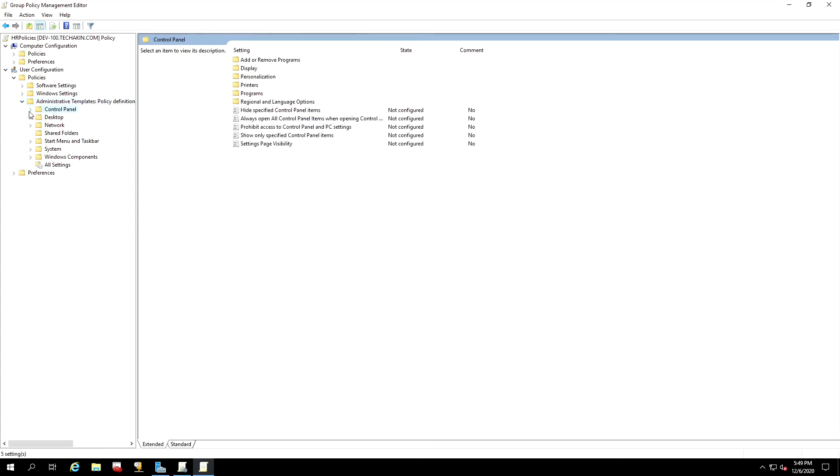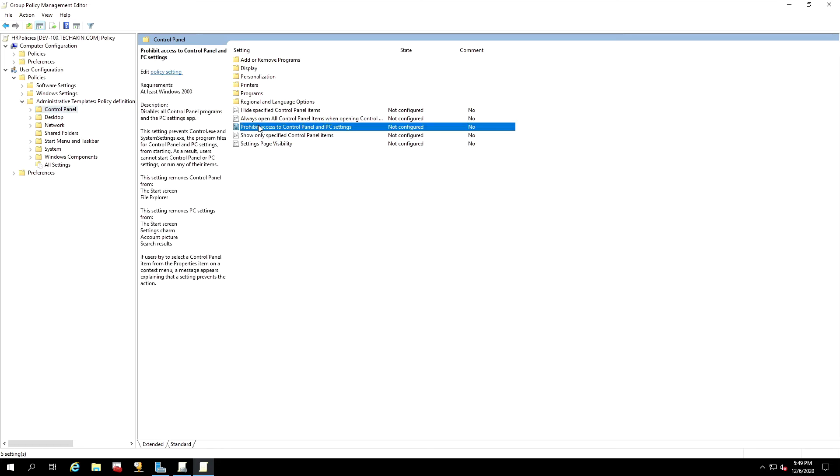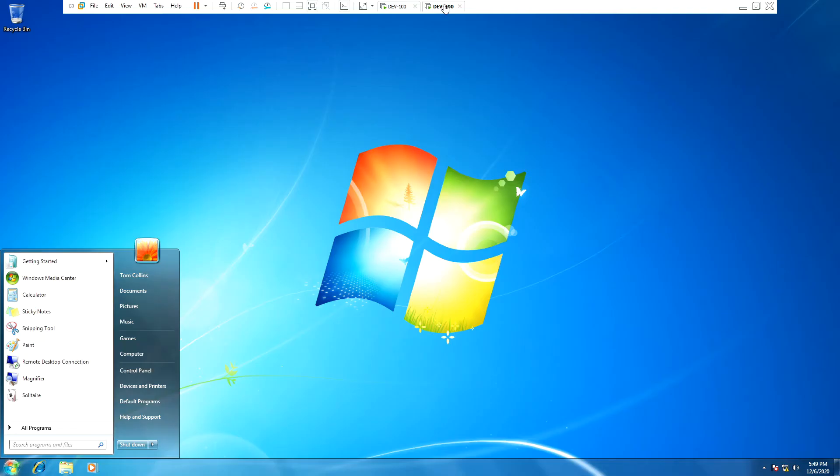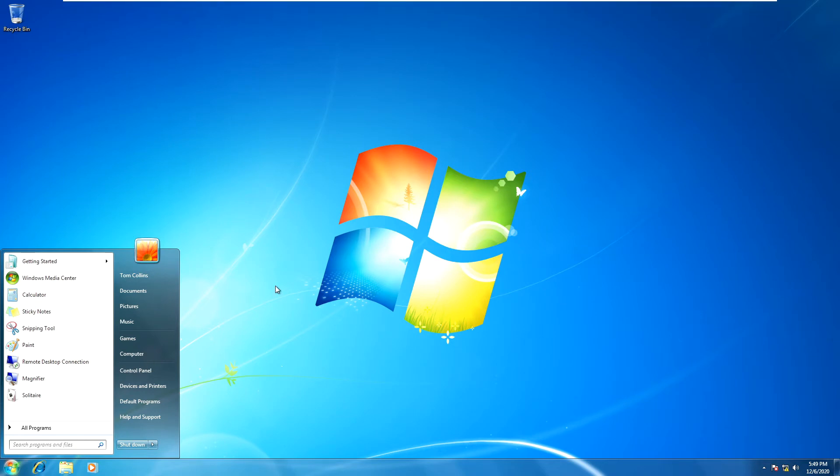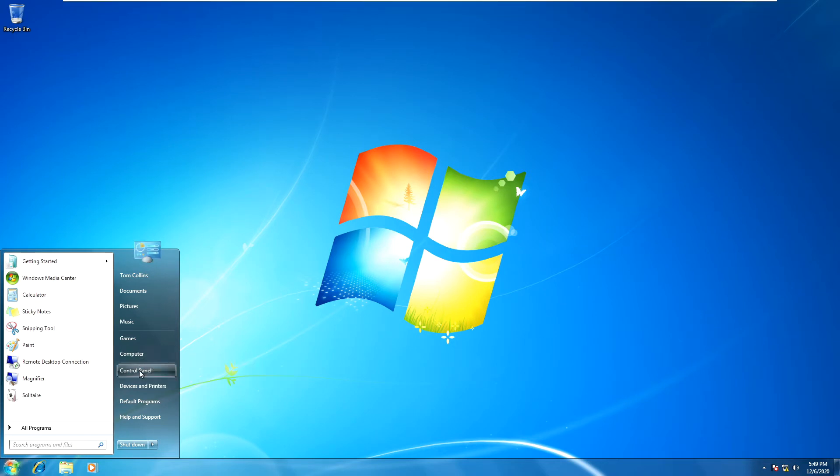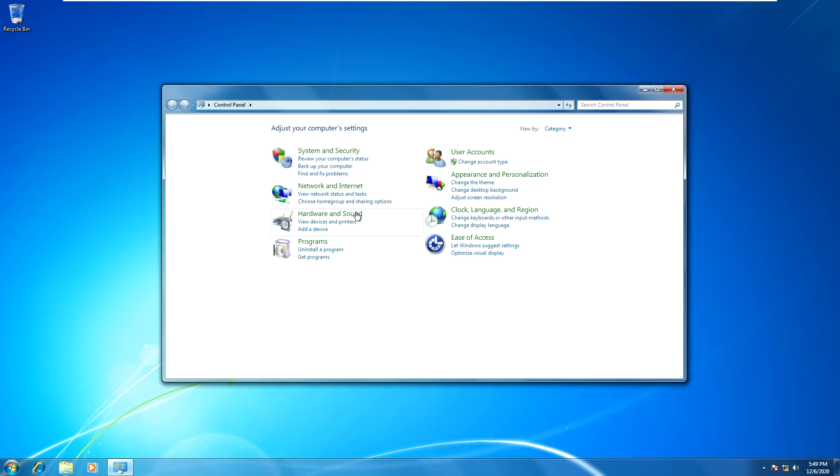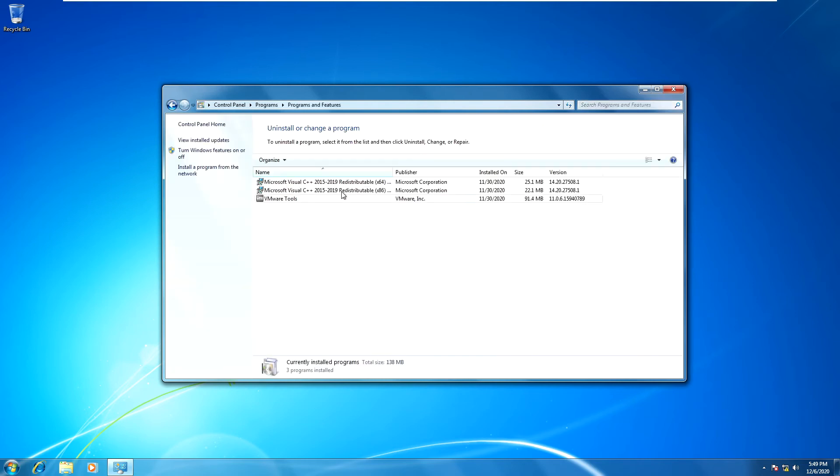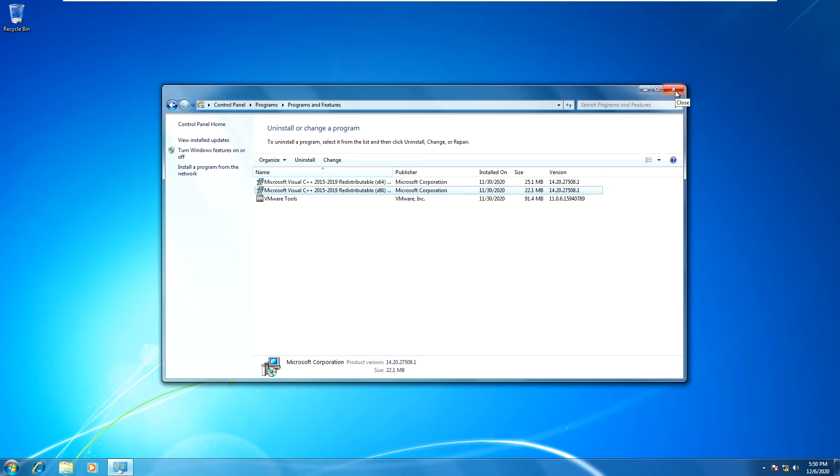There is an option inside of this that we can prohibit access to Control Panel and PC settings. All right, so because Tom Callings at the moment, when Tom Callings login, he can click on Control Panel and he can mess around with any program files, any important files that was installed on this computer. So if we don't want Tom to do that, we can just go and disable Control Panel.